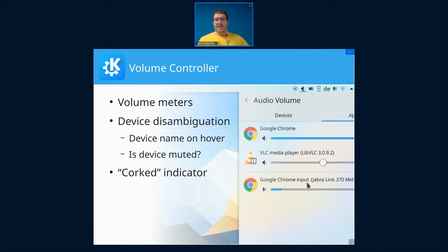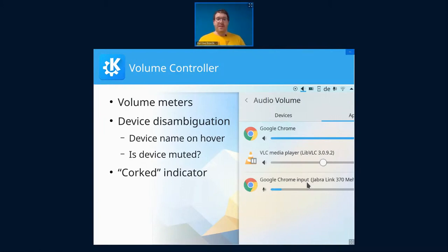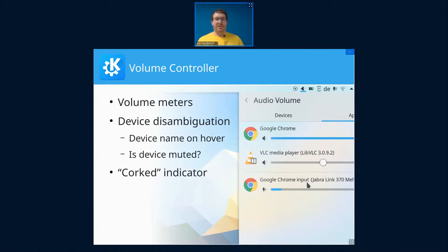And then also there's now some device disambiguation if you hover over the application. And if there's multiple devices, then it actually shows you which device the application is using.